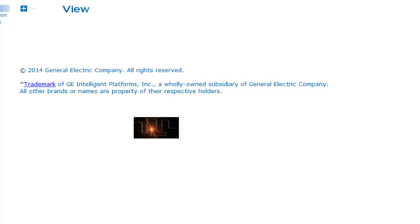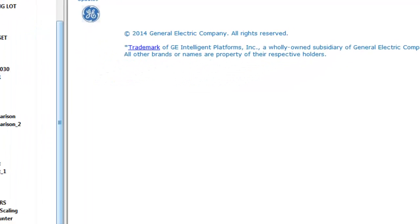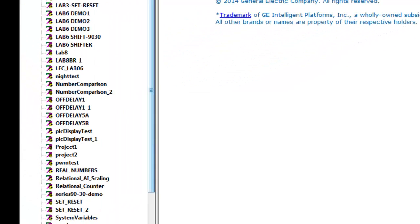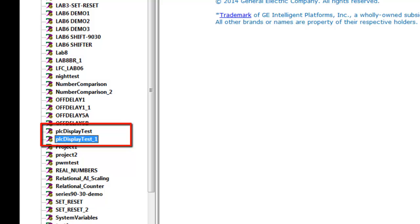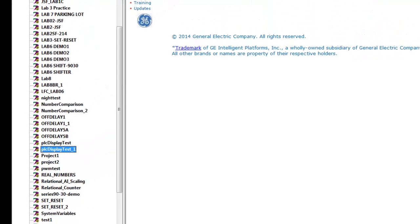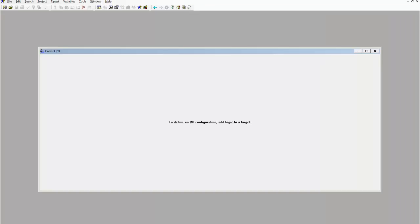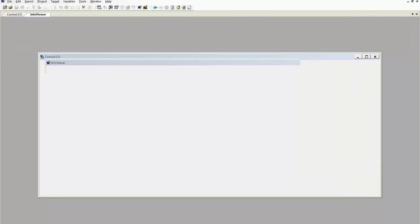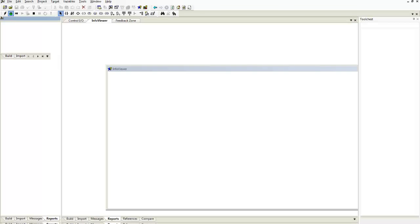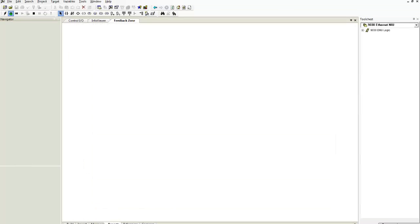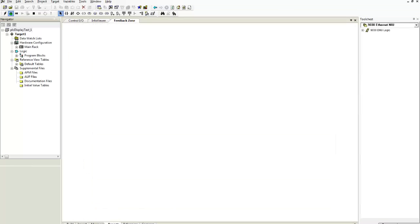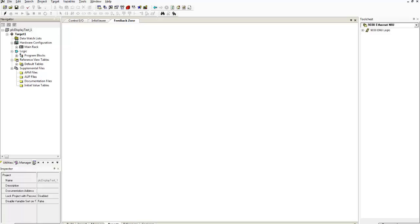It's going to restore it and put it back into my directory here and if I look down here you'll see here's the original PLC display test that I created. Now here's the one I just restored. So I'm going to take that, highlight it, double click on it and it'll bring everything up, load everything up and this is how I have my Proficy environment set up.